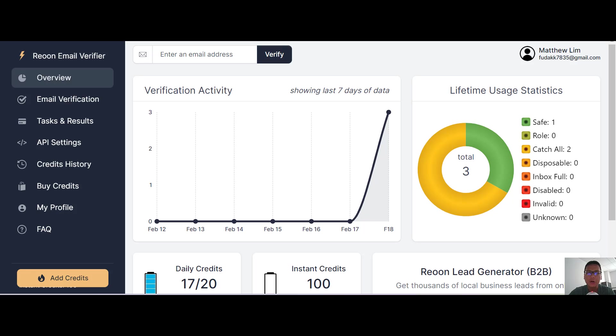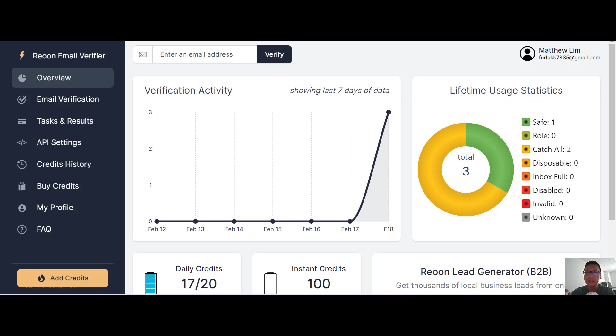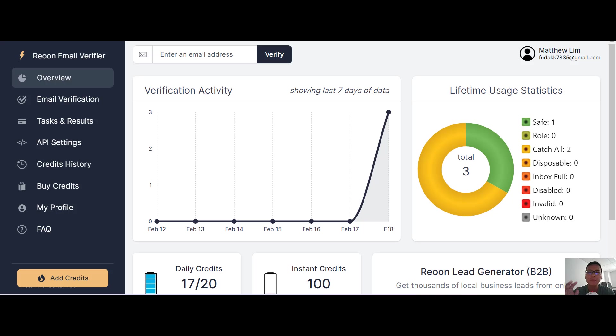In this Reoon Email Verifier review, I'm going to walk you through everything you need to know step by step. What is actually Reoon Email Verifier? This is the most accurate email verification service that cleans invalid, temporary, and unsafe email addresses.